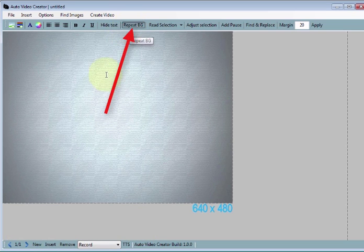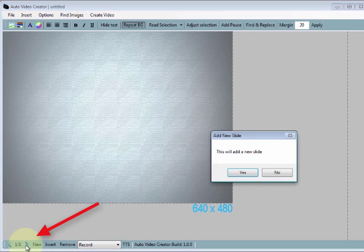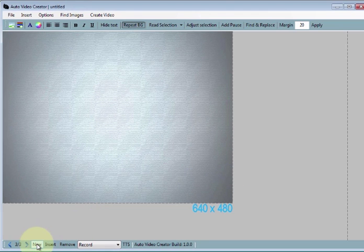I just clicked Repeat Background because as I add new slides, we want that background to repeat. You could stop this video and back up a little bit — you'll see I clicked on the Repeat Background button.